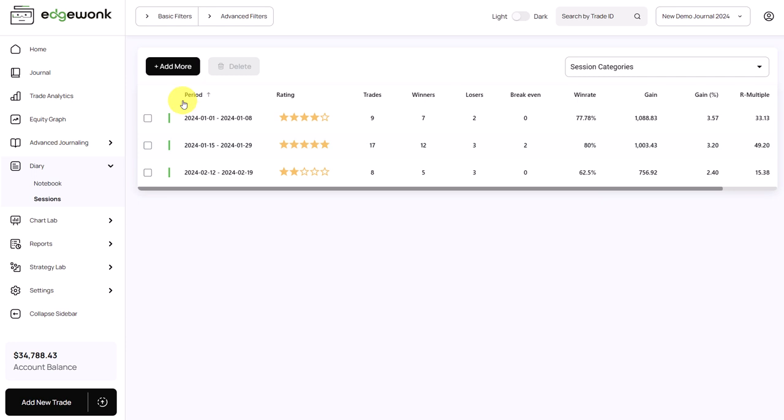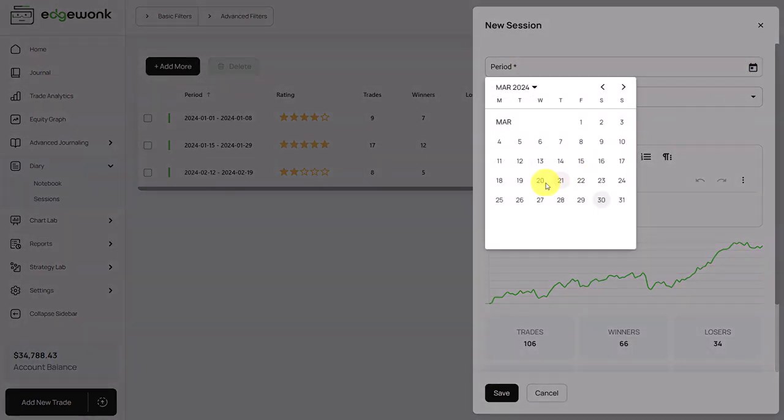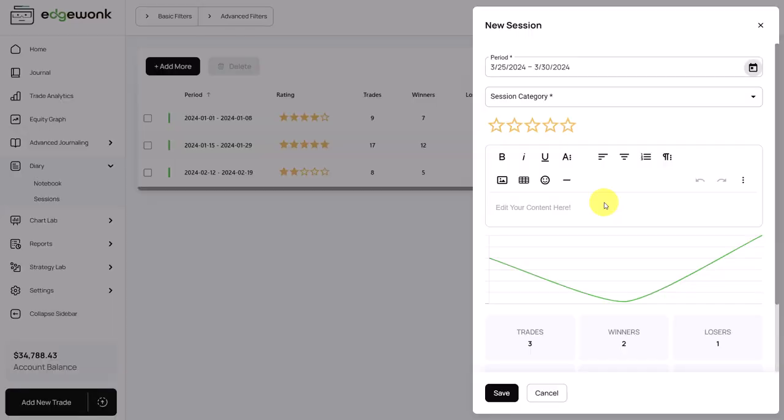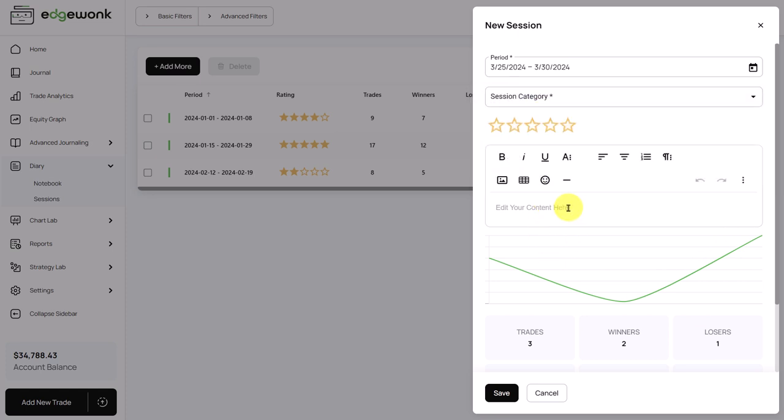What we recommend is create a weekly session. You go here to add new and then you choose the period here. You can just use the calendar dropdown. So we create a session for that week. Then you can give your session a category. That is usually the category that describes the theme of the session because later you're going to write down things that stood out, things that went wrong, things that you are proud of that went particularly well and things that you want to remember for the future.